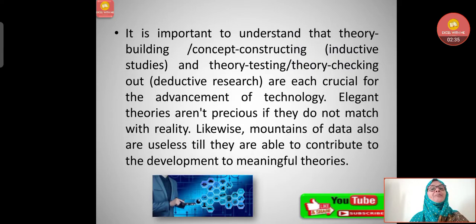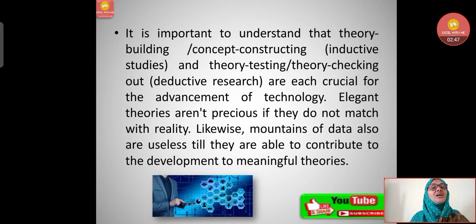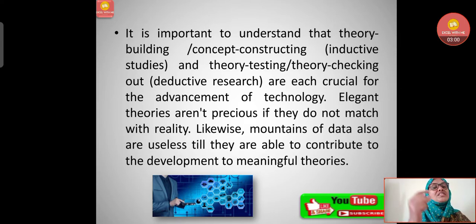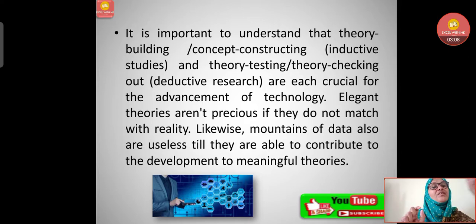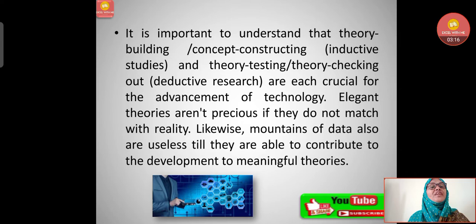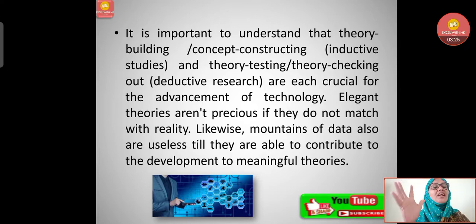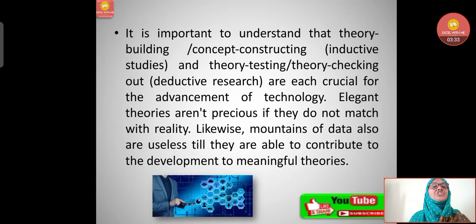It is important to understand that theory building — that is, inductive study — and theory testing involve different approaches. Elegant theories are not precious if they do not match with reality. We cannot take just imaginative things; it should be trustworthy and measurable. Only then is it the best scientific research activity.